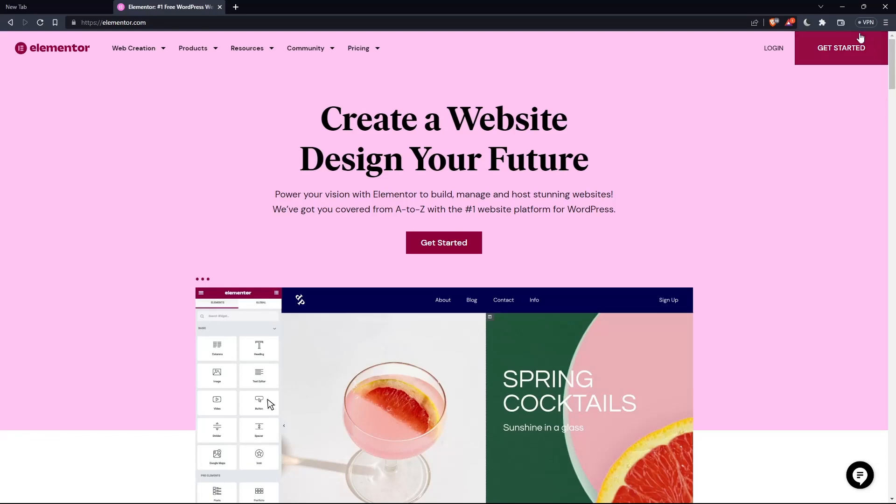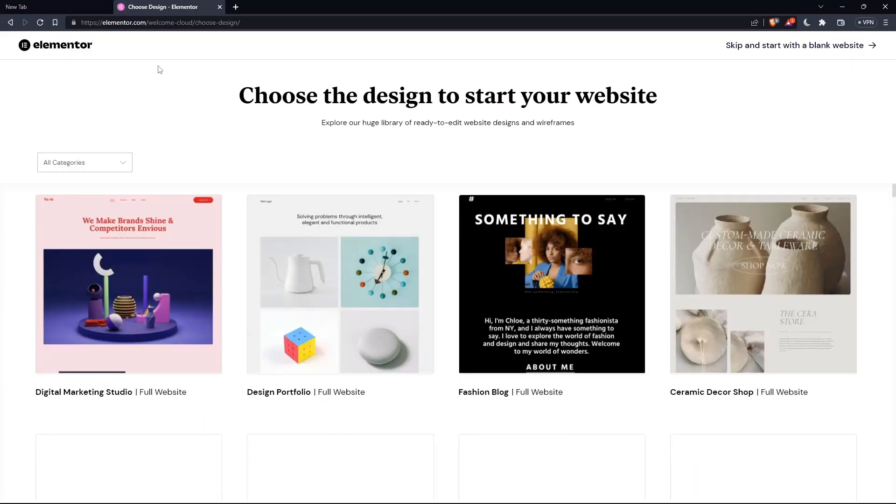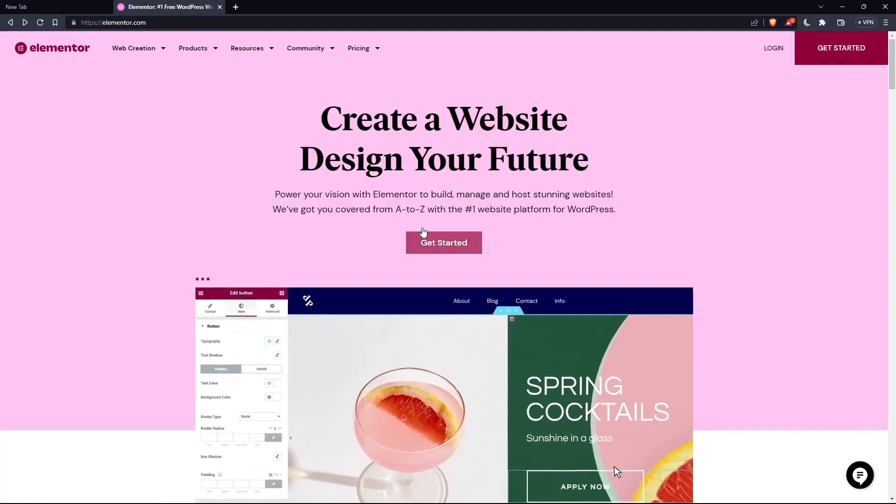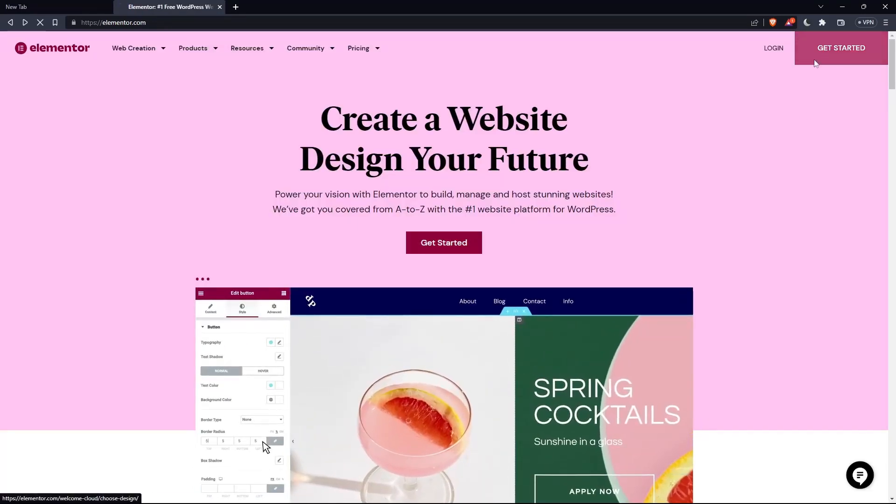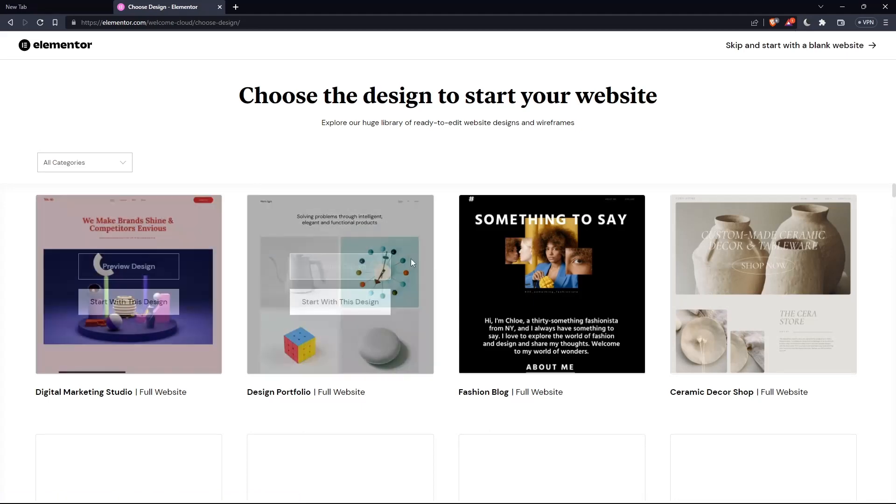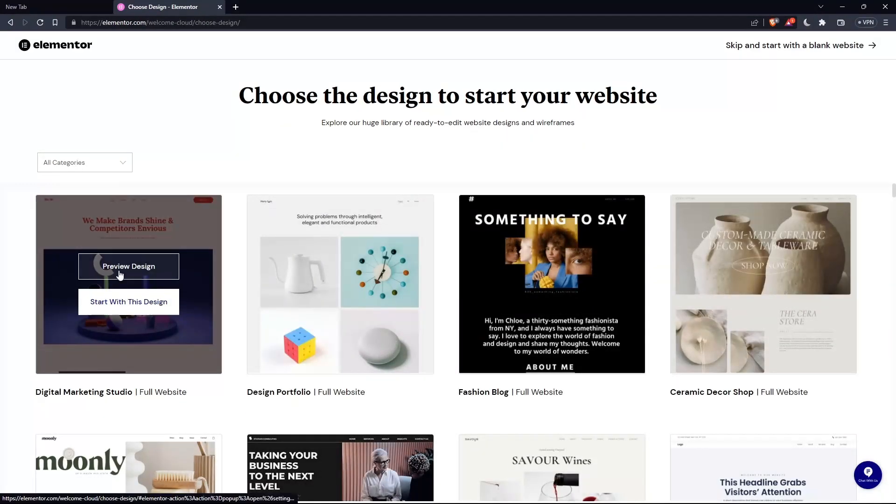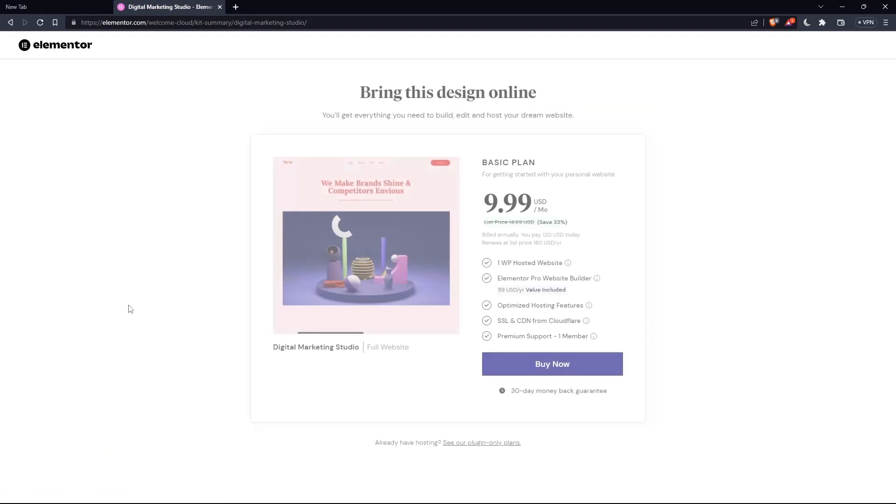If you don't have an account, click at get started here at the top right corner, or you can click on that on the middle. Here, choose the design to start your website. Let's say an example, digital marketing for me starts with this design.